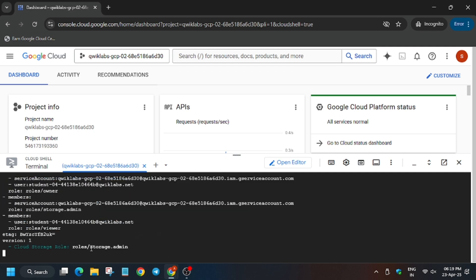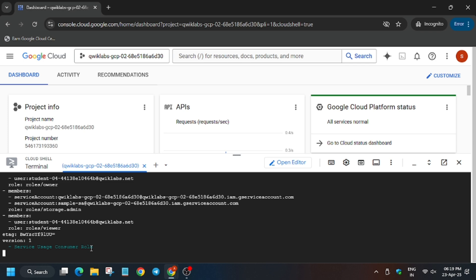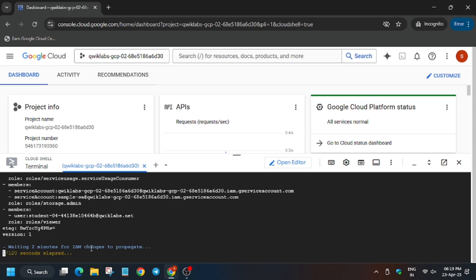And in case you haven't liked the video and subscribed to the channel, do subscribe it. Now wait for this command to execute. And once it's done we'll move forward to the lab instruction for hitting Check My Progress.